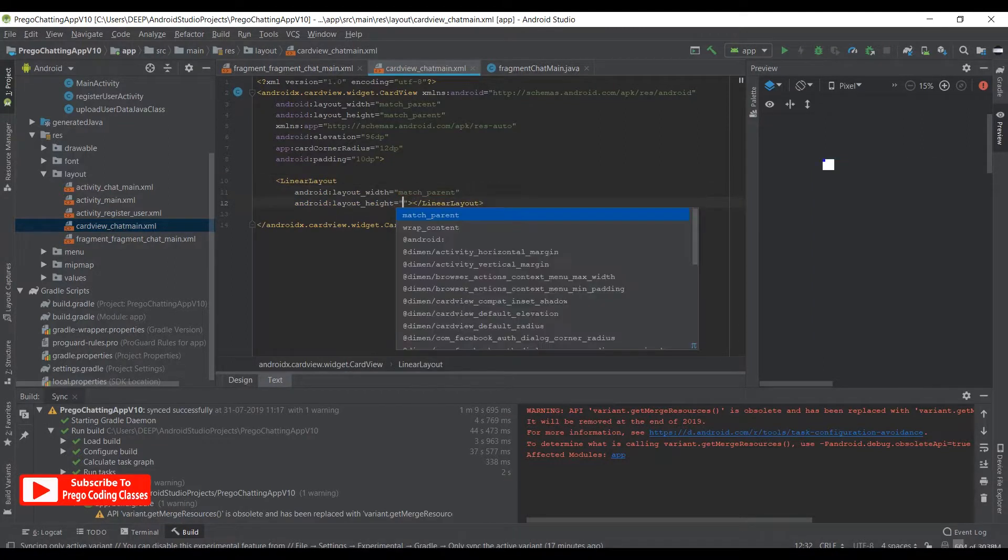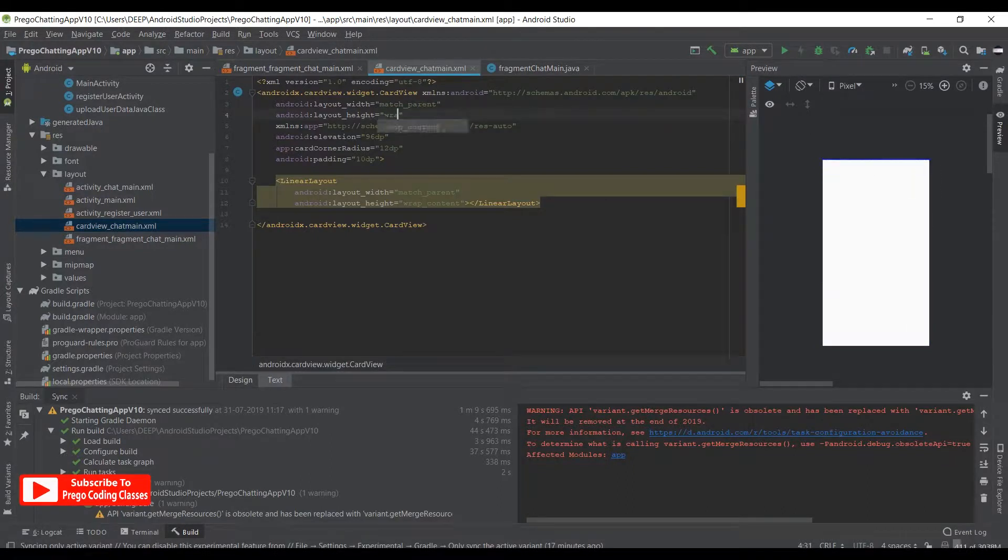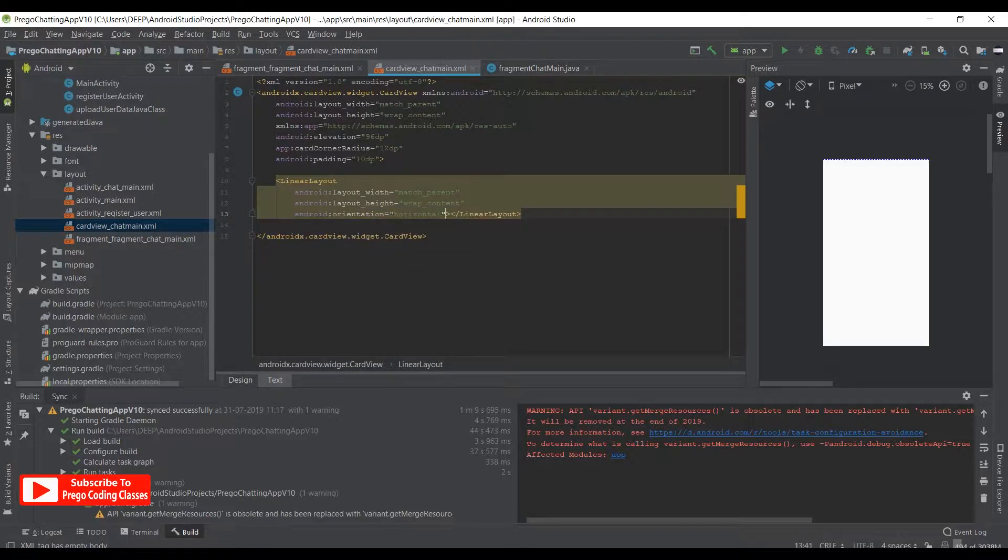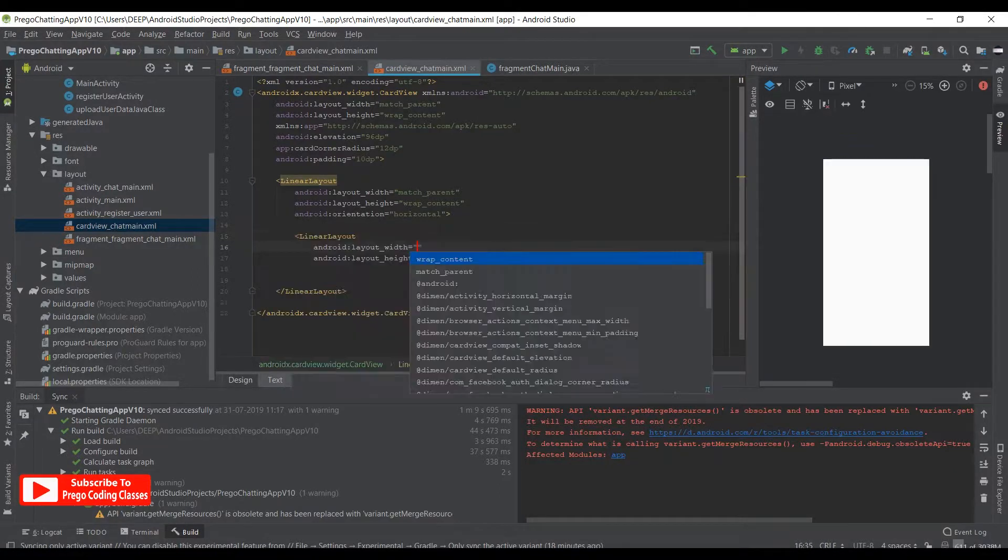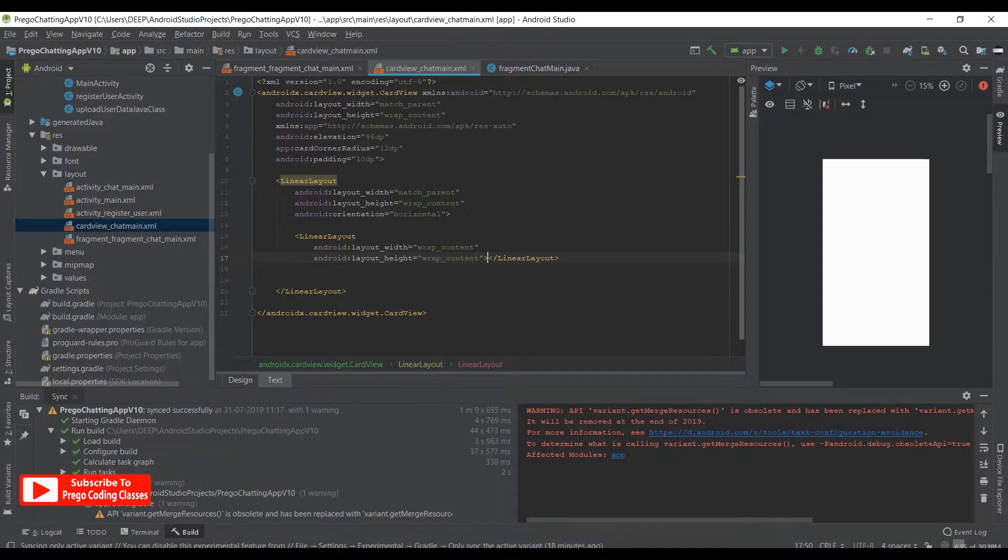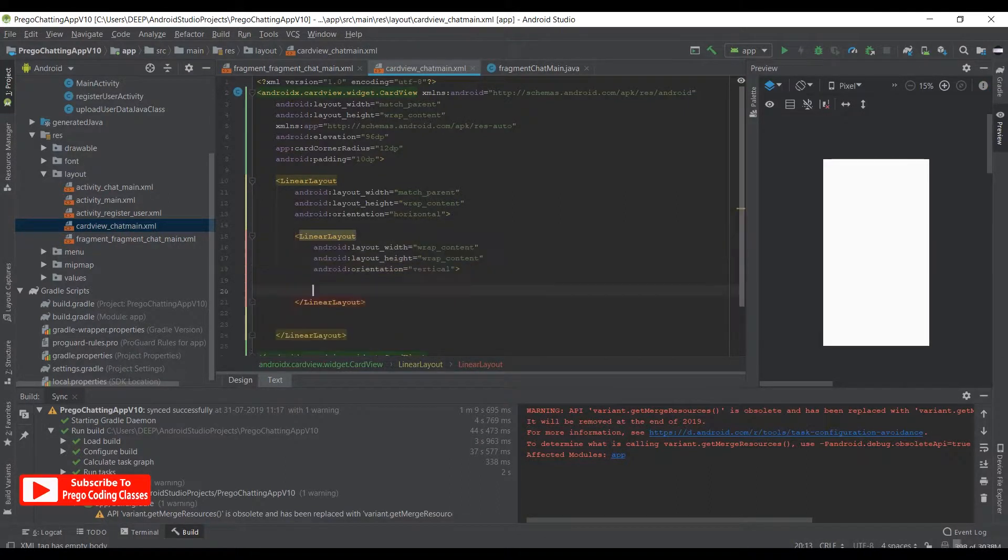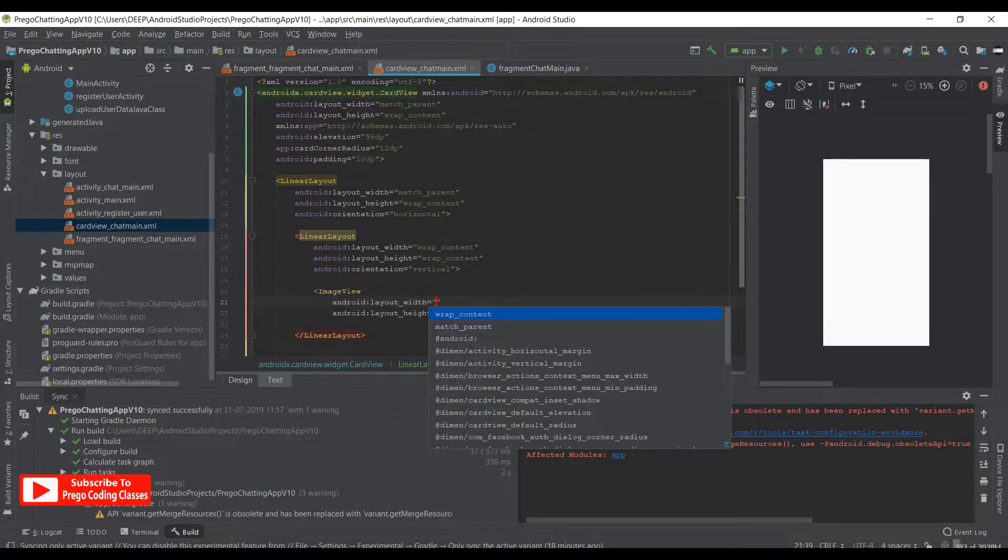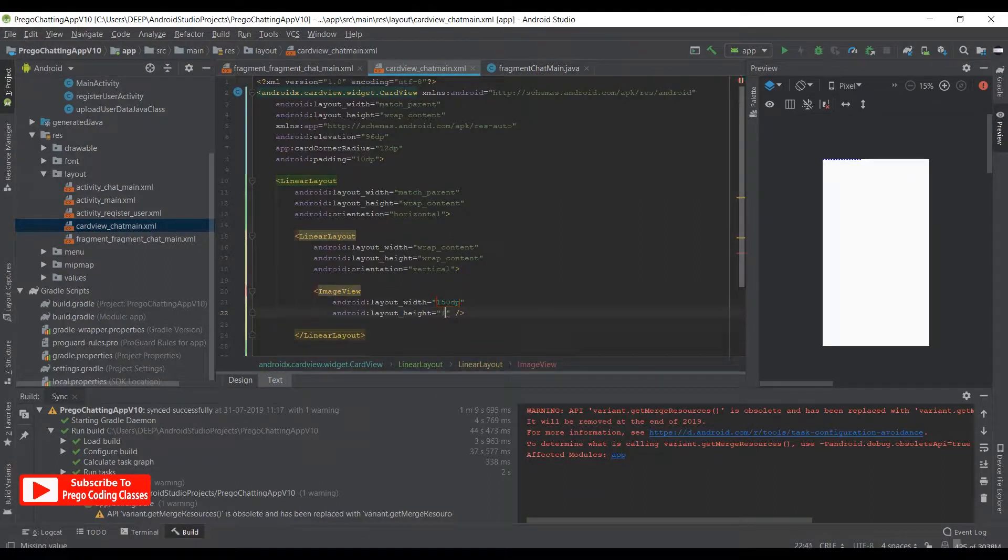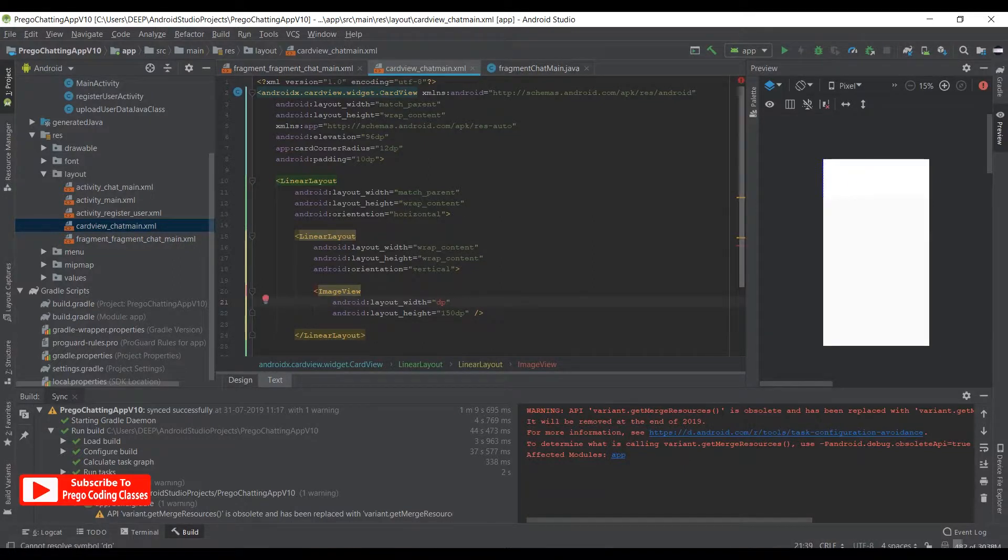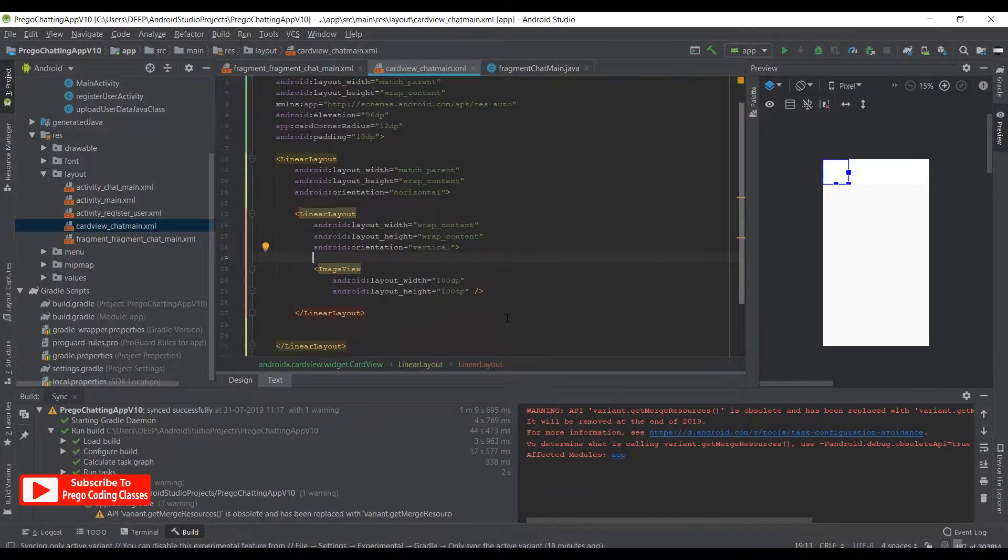Underneath this LinearLayout we need another LinearLayout. Wrap content and wrap content, and the orientation would be vertical. Underneath we need an ImageView of 150dp, and underneath another one of 150dp. If this one is too big, let's make it 100, and over here we'll also give 100.